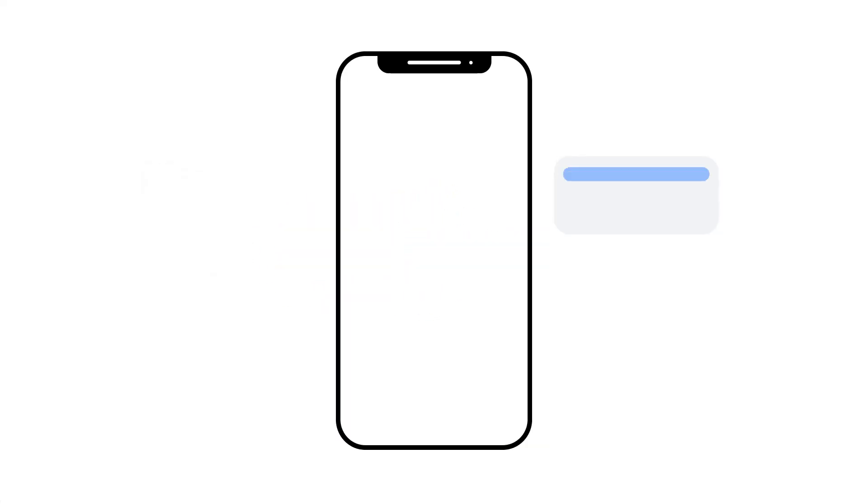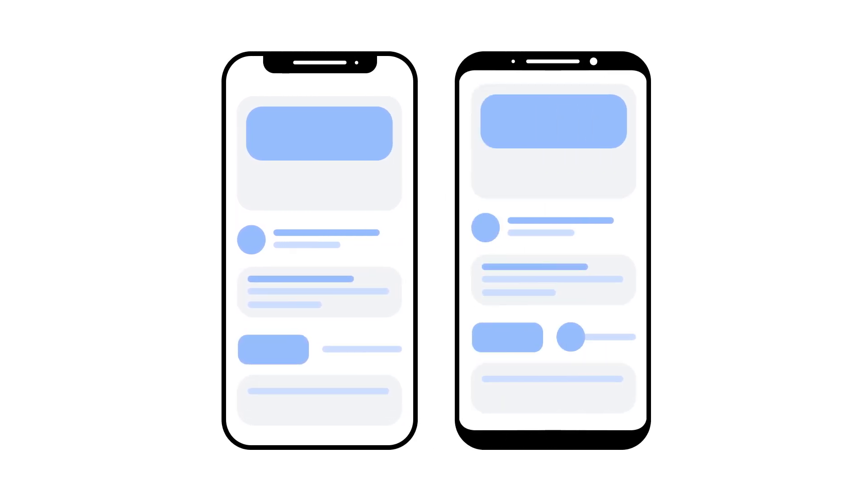That's where Ionic comes in. It's never been easier to build award-winning apps that elevate design and user experience across all platforms.